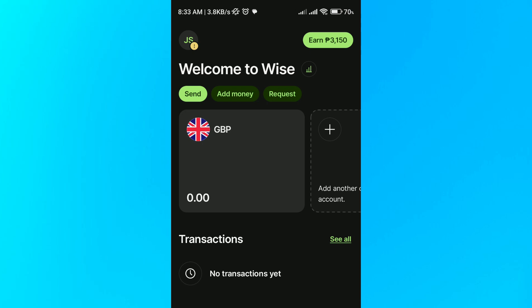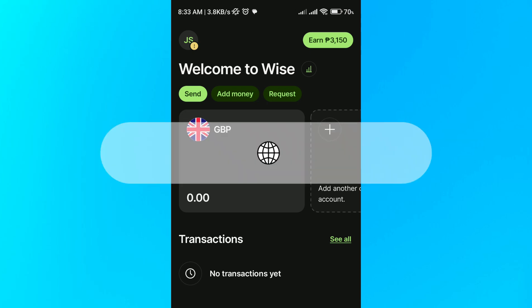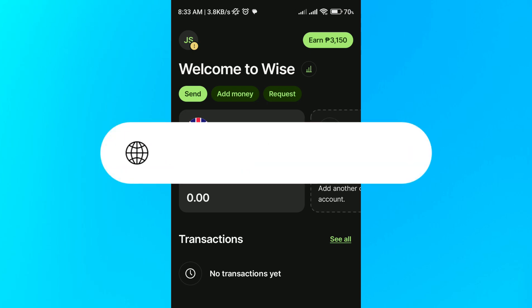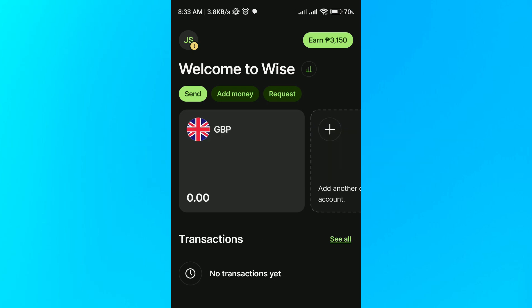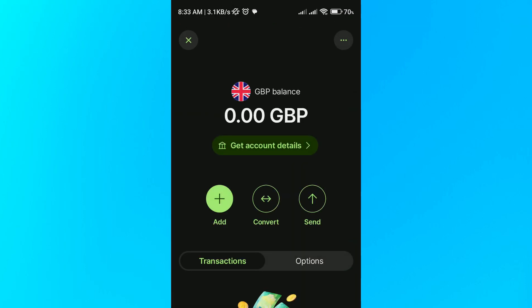In today's video I'm going to show you how to add money to your Wise digital or physical card step by step. First, select the currency that you want to add money in — in this case I'm going to use GBP — and then click on the add button.